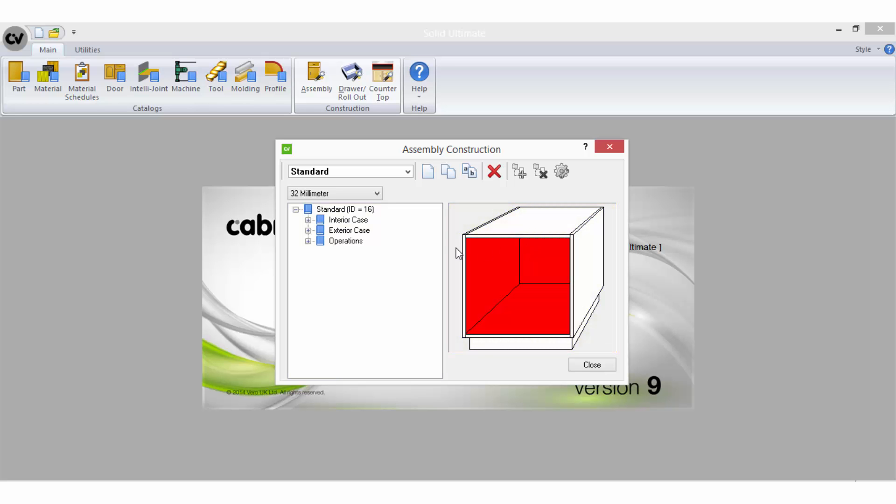You can select to copy an existing construction method that has rules already preset by selecting the copy icon from the main toolbar of the wizard screen. You would then need to rename the method and make the applicable changes to the relevant parts.